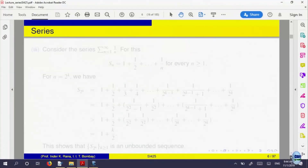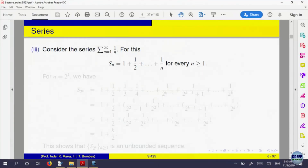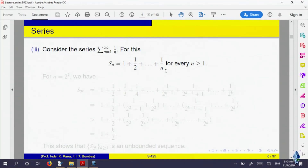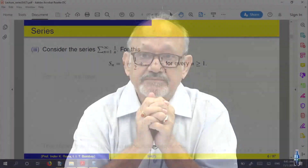Let us look at the series with a_n = 1/n. Then S_n = 1 + 1/2 + ... + 1/n. The terms are non-negative, so S_n is going to increase. But the question is how much does it increase — if partial sums are increasing and bounded, they will converge by the property of real numbers. So is it bounded above or not? If it is not bounded above, then it will not converge.